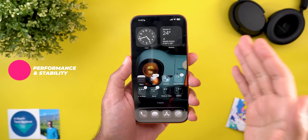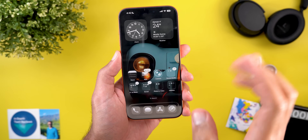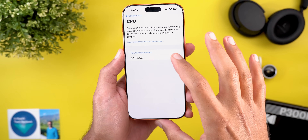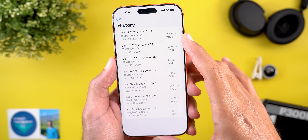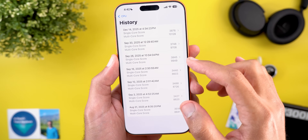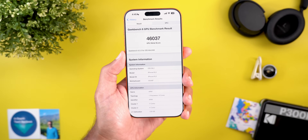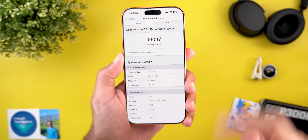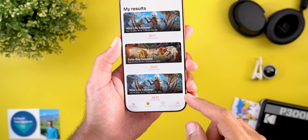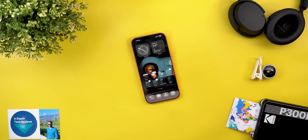Wrapping up with stability, performance, and battery: over the past day and a half I didn't come across a single issue, which is a good sign. Performance-wise, I noticed faster app launching speeds and animations, and better Geekbench 6 numbers — 10,128 for multi-core and 3,876 for single-core, the first time reaching the 10,000 mark in any previous test. For GPU, I got 46,037 in 3DMark, and in Wild Life Extreme I got 5,677 up from 5,432, with average FPS of 34 versus the previous 32.5.